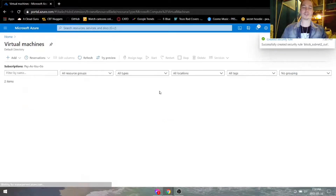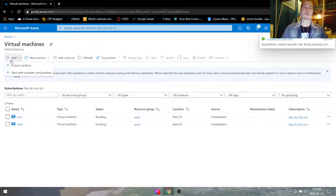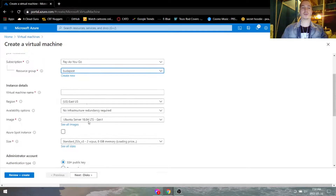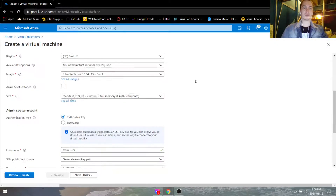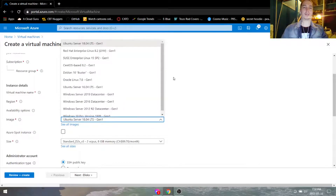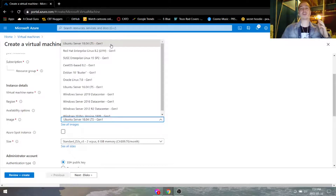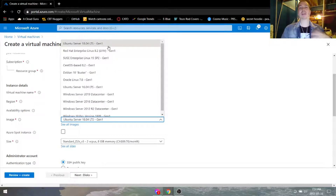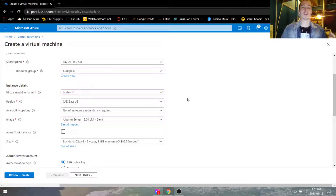Now we're going to go to virtual machines and create two VMs. Under Budapest, the virtual machine is going to be called Buda-VM1, and we'll go ahead and use the Ubuntu server. For the Ubuntu server, we cannot RDP into it unless we set it up through SSH. If you don't know how to do that, I just posted another video right before this one. If you don't want to worry about that, you can go ahead and create a Windows server VM. For this lab, we're just going to be using SSH to ping the other subnet.